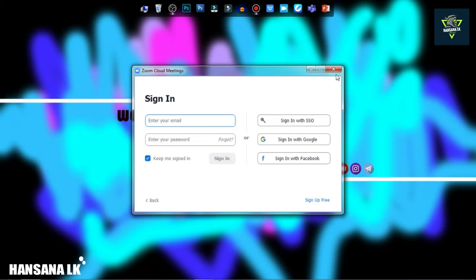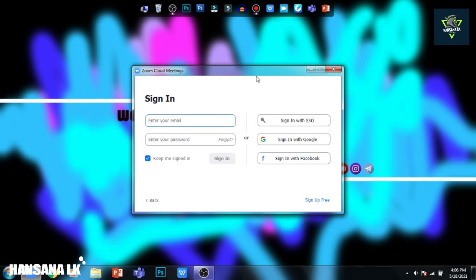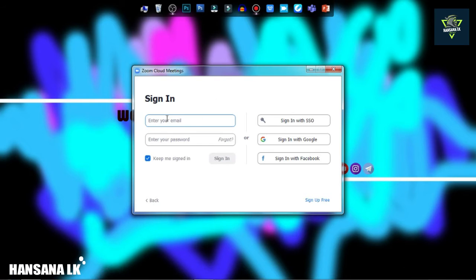if you are interested in your profile, you can create an account for your Zoom account. If you want to update the video, you will be able to update your email and send it to your email.